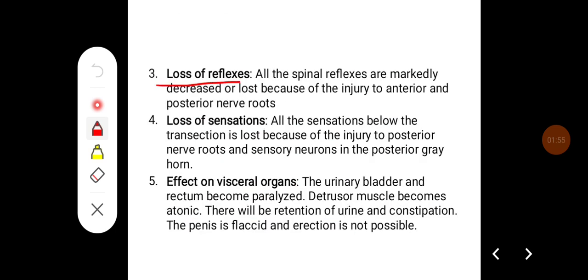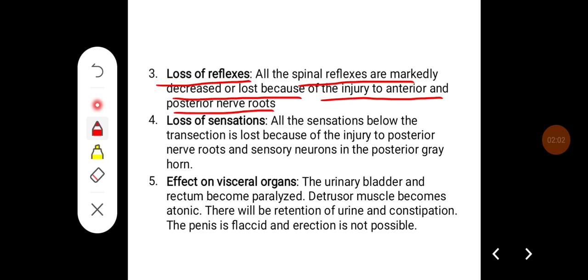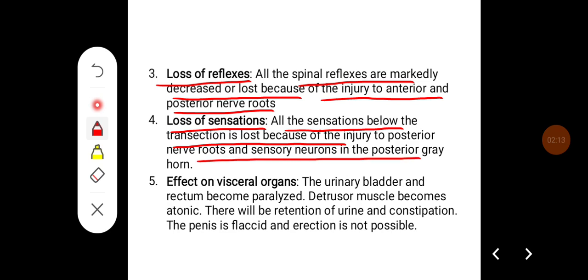There will be loss of reflexes. All the spinal reflexes are markedly decreased or lost because of the injury to the anterior and posterior nerve roots. There will also be loss of sensation. All sensation below the transection is lost due to injury to the posterior nerve roots and sensory neurons in the posterior grey horn.